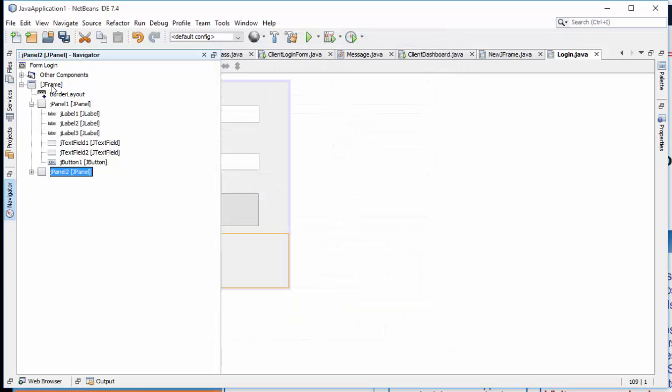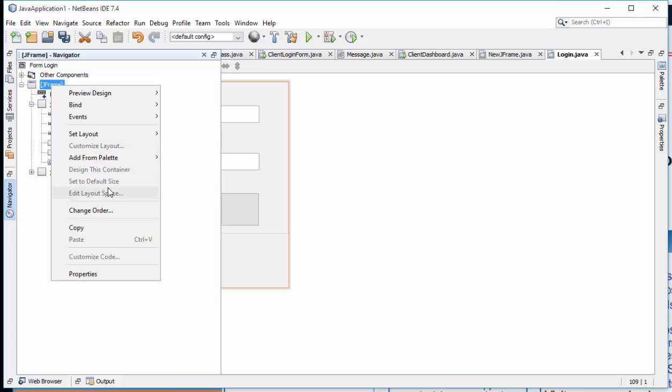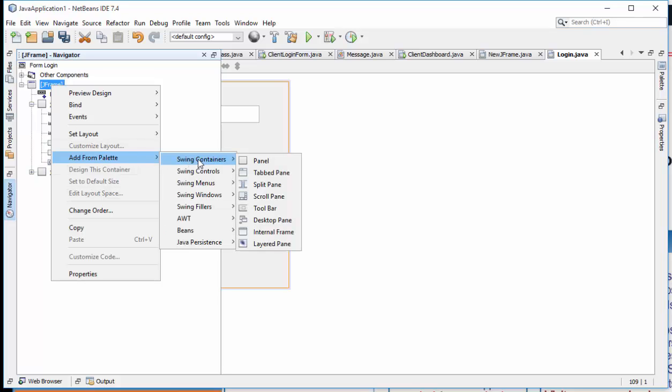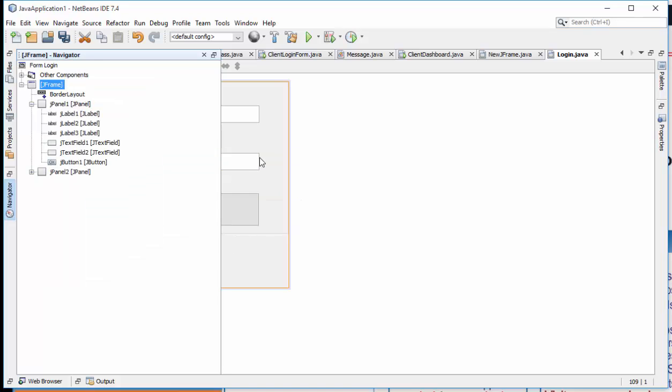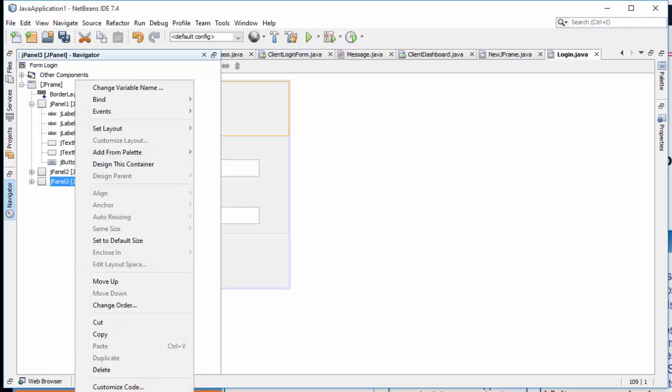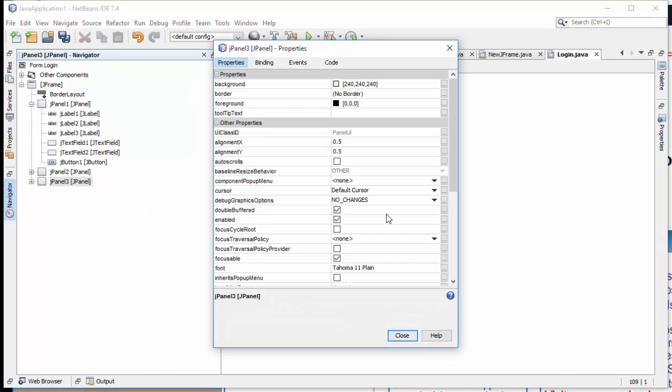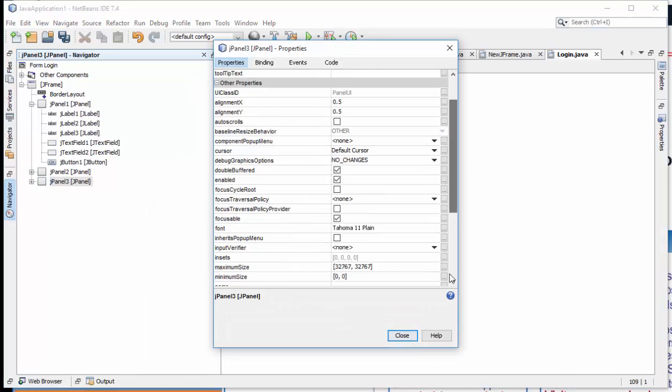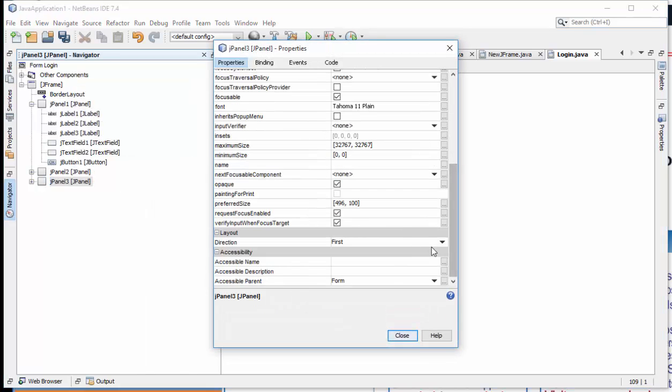All right, then also add another panel from the same steps, then this time switch this direction to West, then change the preferred size to 10 by 205.